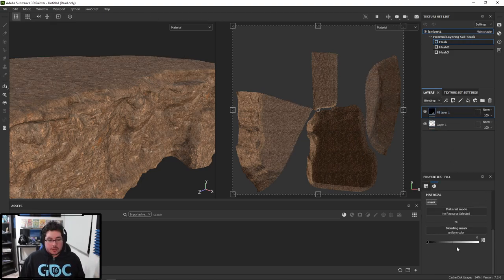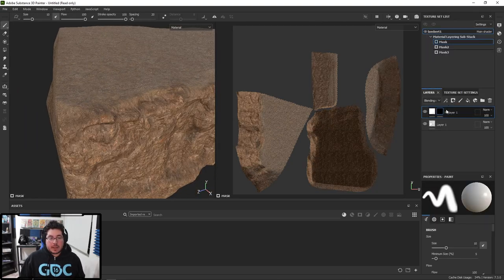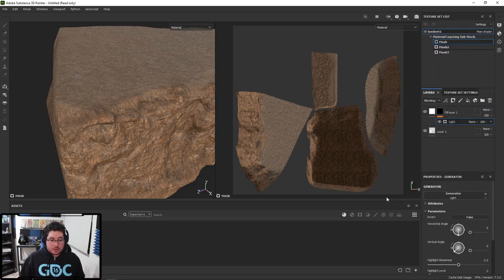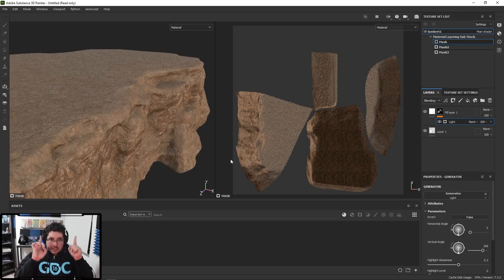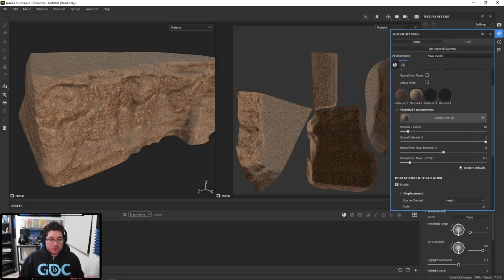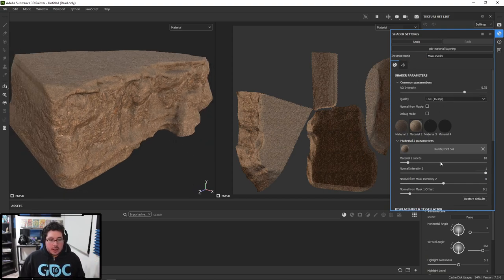I'm going to add a fill layer - a white fill layer - so you can see I'm replacing pretty much everything. I'm going to right-click, add a black mask to that fill layer, right-click again, add a generator, and add a light generator. The light generator - I can point this light downwards so that all of the faces facing up receive this sort of mask. Unfortunately, we can't blend materials quite so easily. There are a couple of things we can change, like the normal intensity, but there's not a lot of like overlays and things. So there's a little bit of a limit here.